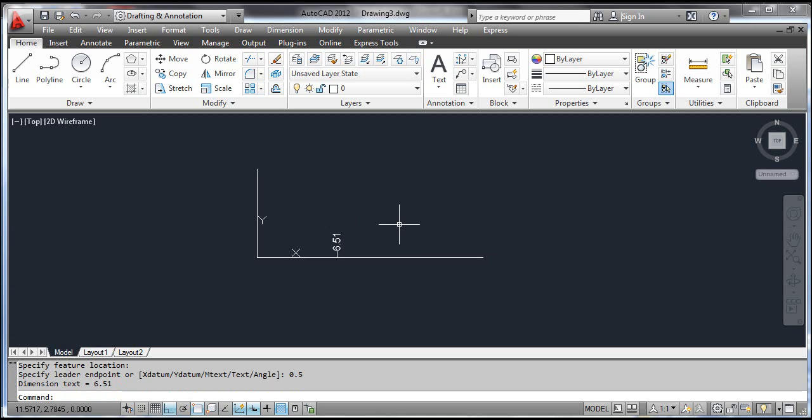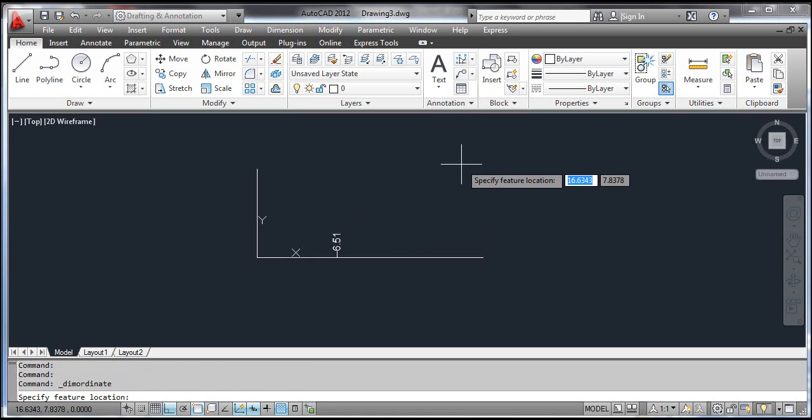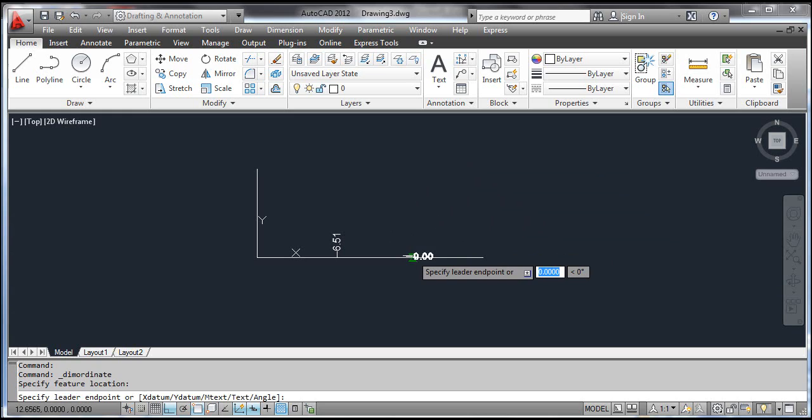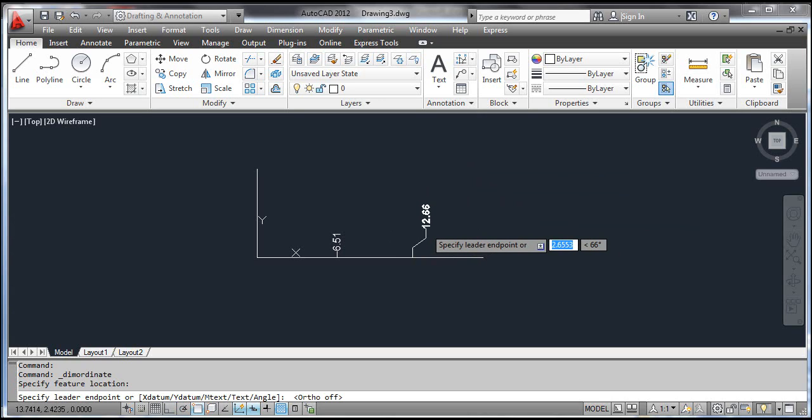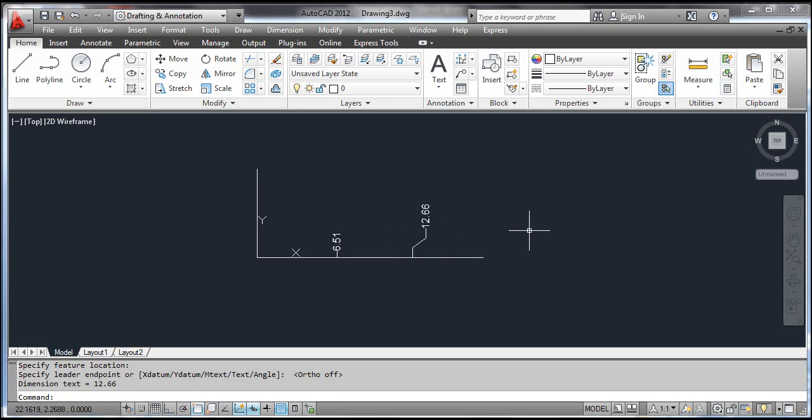Select the Ordinate tool. AutoCAD prompts 'Select Feature Location'. Pick any point on the horizontal line. Move the cursor a little bit up and to the right. Click it. You can see the result on the screen. Thank you.